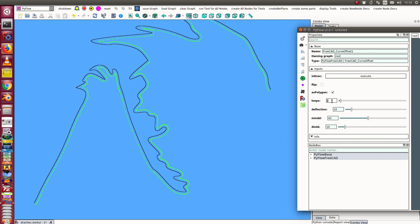There are some parameters which I can use. For example, here is the loops parameter, that means I can do multiple calculations of the curve.